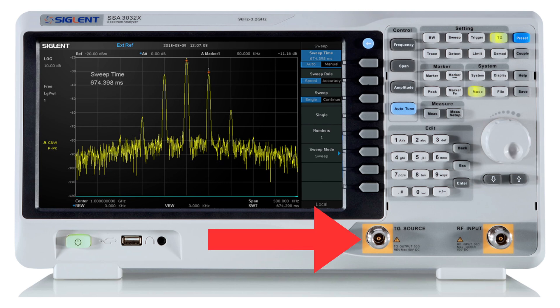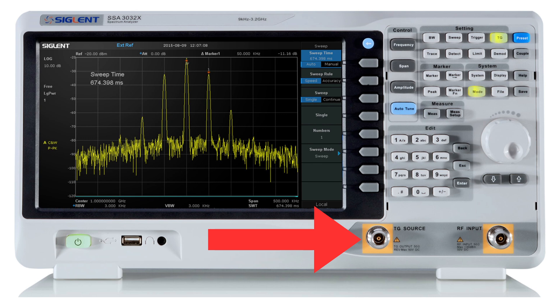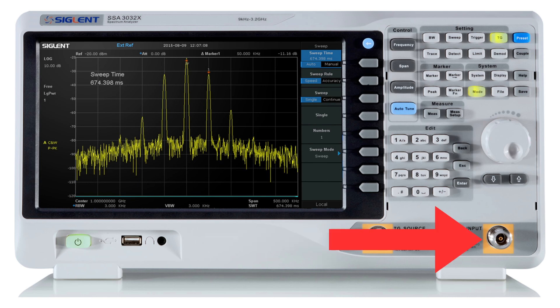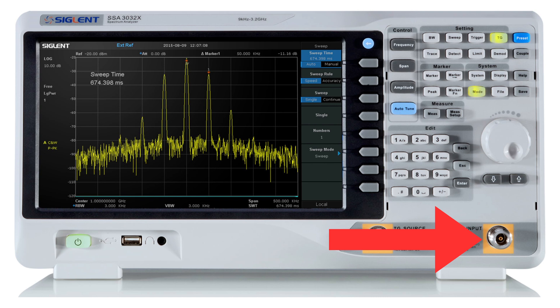But what we're going to do is have a red arrow pointing towards what's called a TG source. And this is called a tracking generator. And what a tracking generator does is it produces a signal that comes out of that port and through a device. The device under test or DUT is what it's called. In this case, our DUT is going to be our attenuator. And then we take that and we feed it into the RF input port, which you can see here. And what happens is that as the sweep goes across the frequency span that you're looking at, a signal is produced at the same rate. And that way it allows them to be in concert or synchronized and allows you to see what the effects of the device under test, in this case our attenuator, has based off the signal that's being produced.